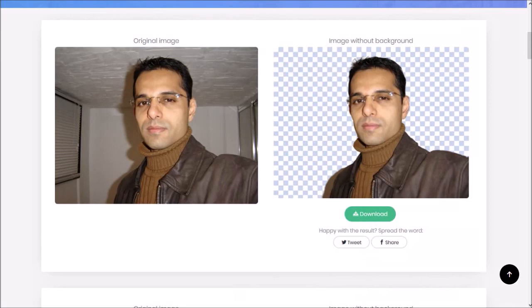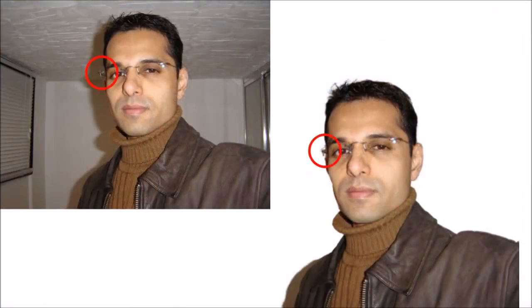On this one, it did a pretty good job overall, though you'll notice that it picked up a shadow. But it did a pretty good job on my glasses this time.